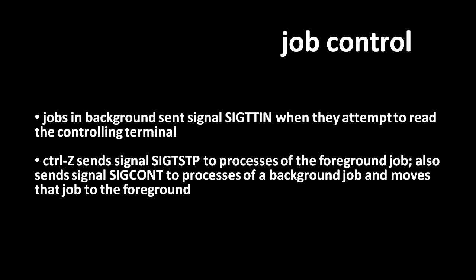The other special thing about the foreground job is that when the user at the terminal types control-z, this sends the signal sig-tstp, which means terminal stop. This signal is sent to all the processes in the foreground job, and the default behavior when a process receives sig-tstop is to suspend execution. What control-z also does is send the signal sig-cont, as in continue, to processes in a selected background job, therefore resuming them if they had been suspended, and that background job is also then moved into the foreground. So quite simply, control-z will suspend the foreground job and move another background job into the foreground.